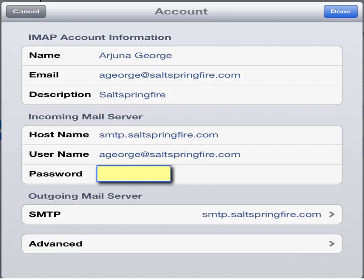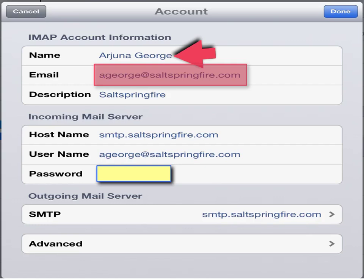Here's an example of an Apple Account Setup. We're going to walk through each step. So at the top here, simply enter your name. You'll notice the email address given to you will start with your first initial followed by your last name at saltspringfire.com. The description — just complete it as shown here.